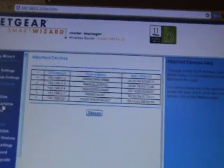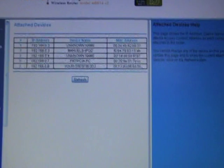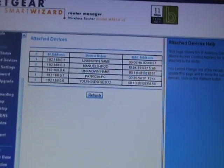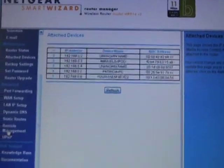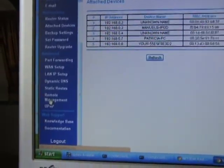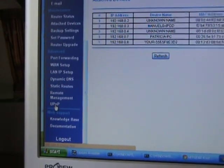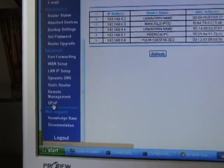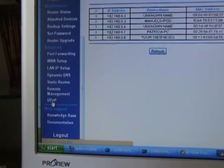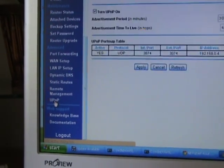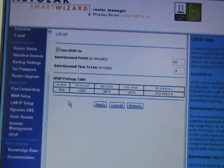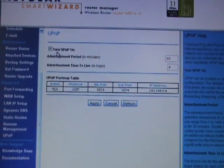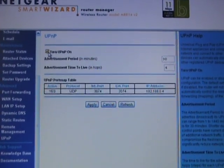After you see that it's there for sure, you go to UPnP. You go to UPnP here.